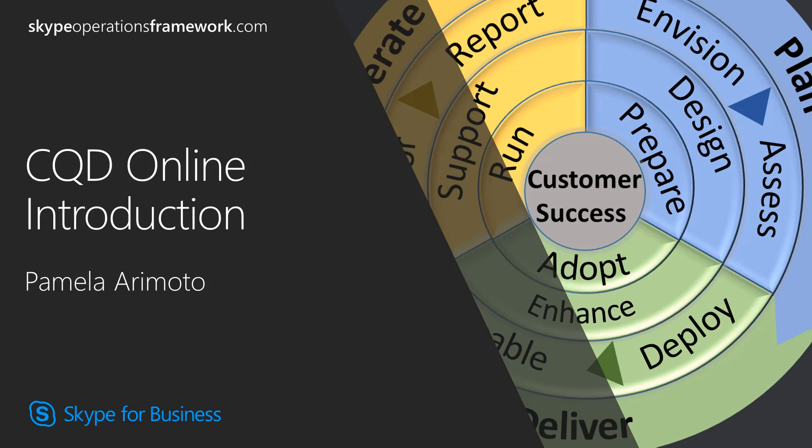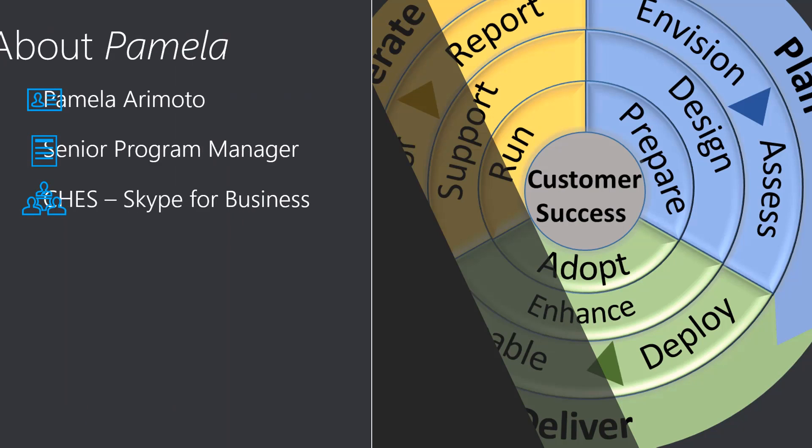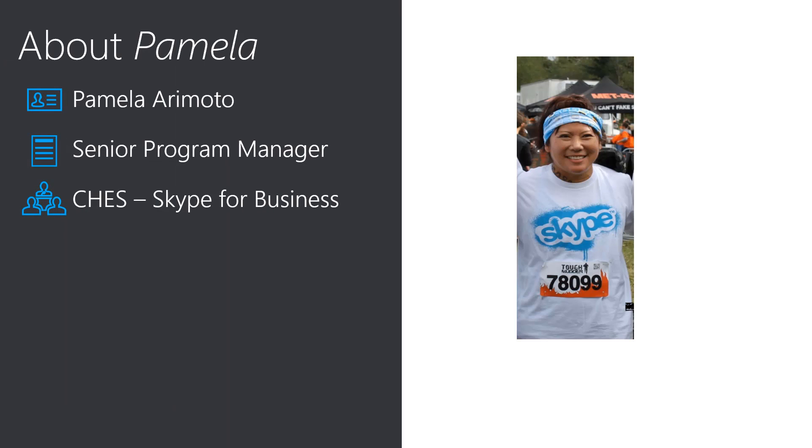Welcome to the CQD online introduction, part of the Skype Operations Framework. My name is Pamela Arimoto and I am the Senior Program Manager for the Skype for Business product team. As you can see, I'm very passionate about Skype for Business because I was part of the team that competed in the Tough Mudder this year.